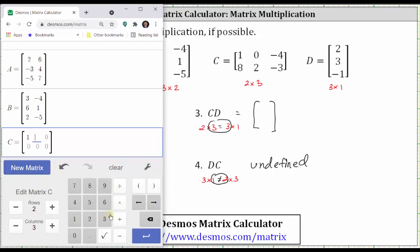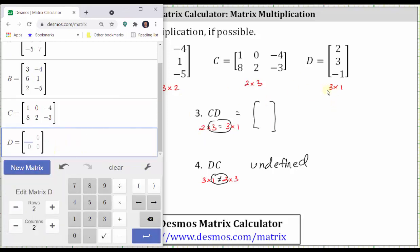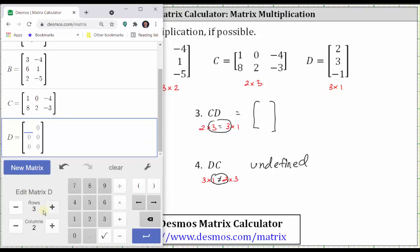Enter one, right arrow, zero, right arrow, and so on. Notice here I made a mistake again — press the left arrow and make the corrections. Double check the elements, then press enter. Now enter matrix D — click new matrix. Matrix D is a three by one matrix, so change the number of rows to three, number of columns to one, and enter the elements.